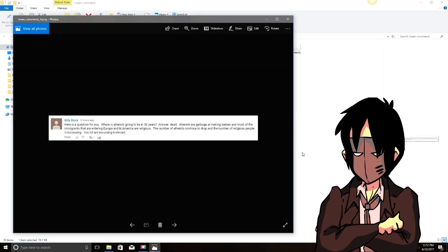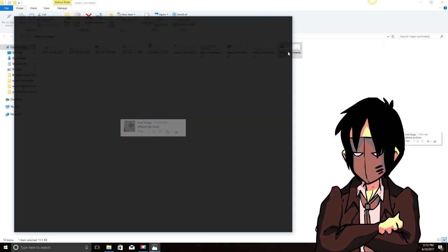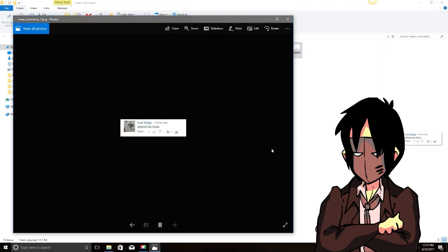Billy Block. Here's a question for you. Where is atheism going to be in 50 years? Answer, dead. Atheists are garbage at making babies. And most of the immigrants that are entering Europe and North America are religious. The number of atheists continue to drop and the number of religious people is increasing. You lot are becoming irrelevant. Yeah, well, atheism doesn't get passed on by genes. It's just not believing in your religion. So I don't know where you're going with that. But, okay. Oh, here's the suck the big toe guy. Atheists are fools. Well, thanks for your wisdom, Ivan.